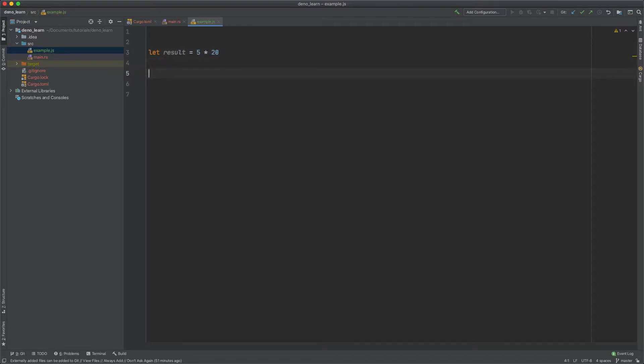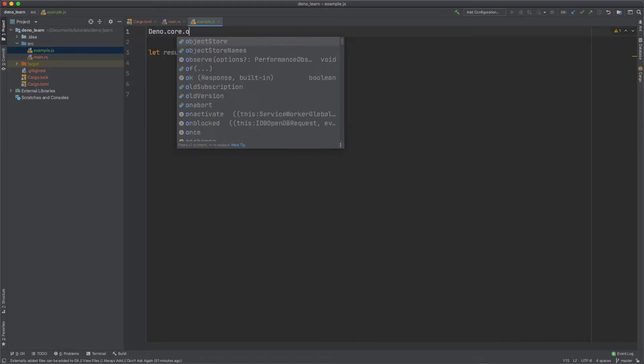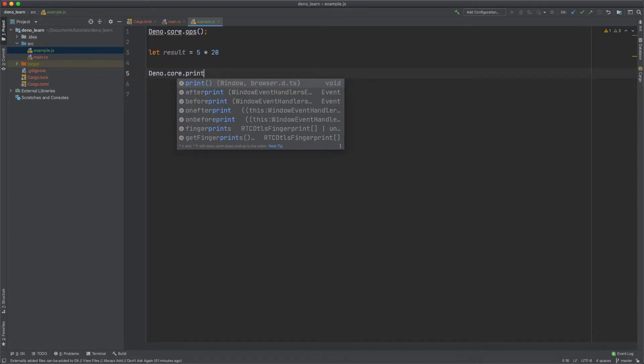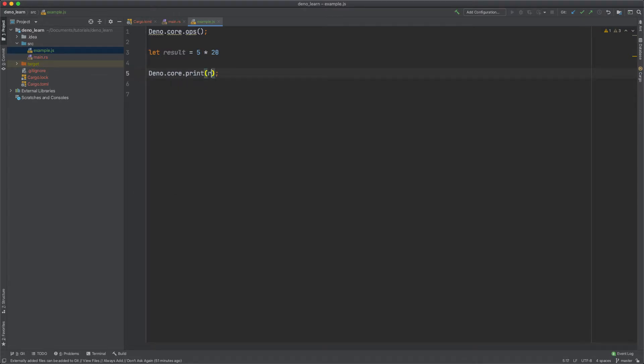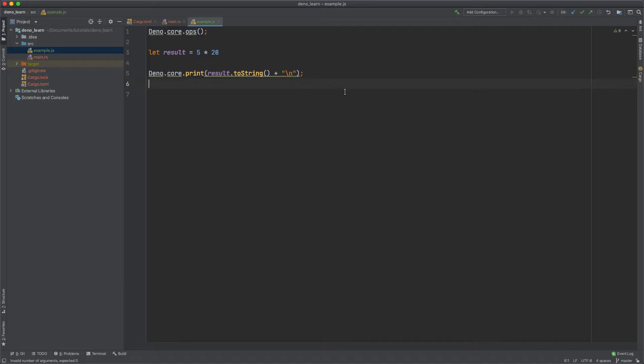And we actually want to print this result. To do that we can use dino.core.ops and then do dino.core.print. And then we can print the result and then we probably want to break line. And this is an integer so let's do toString.